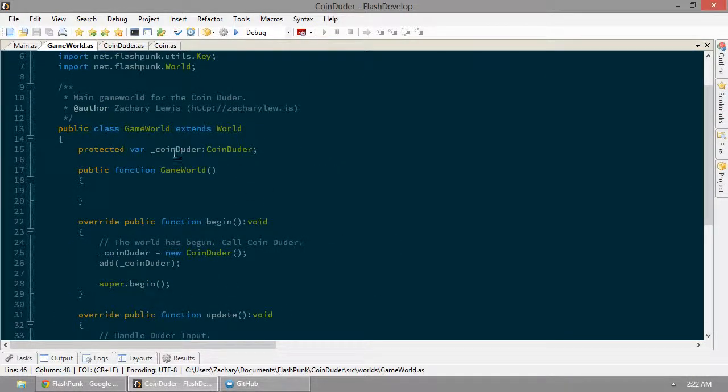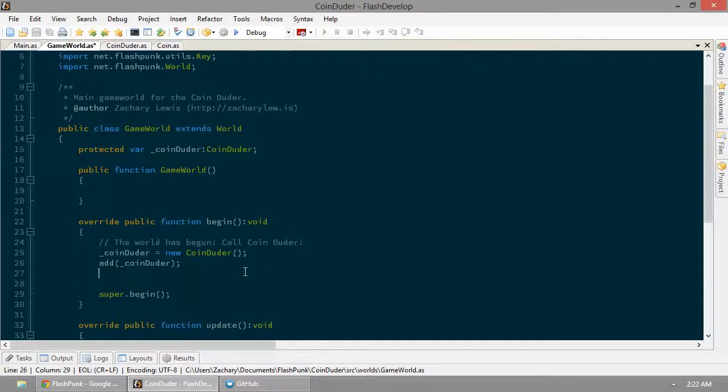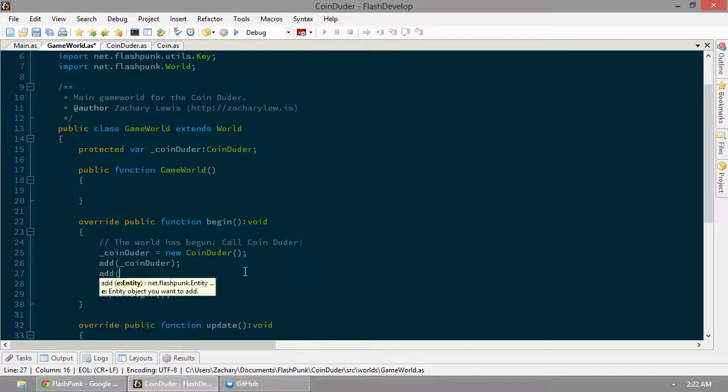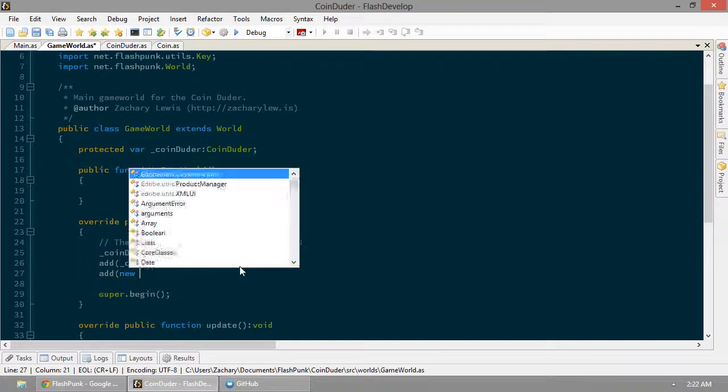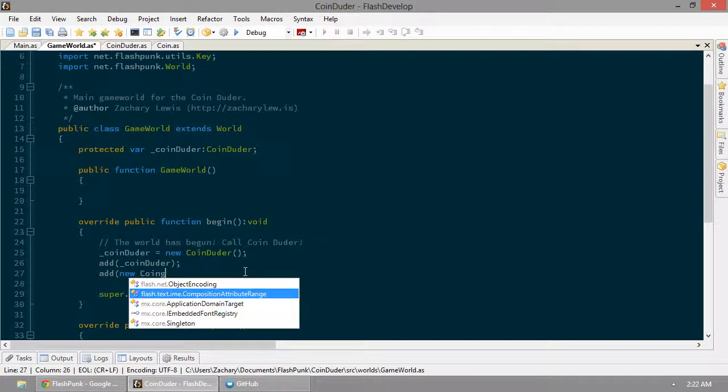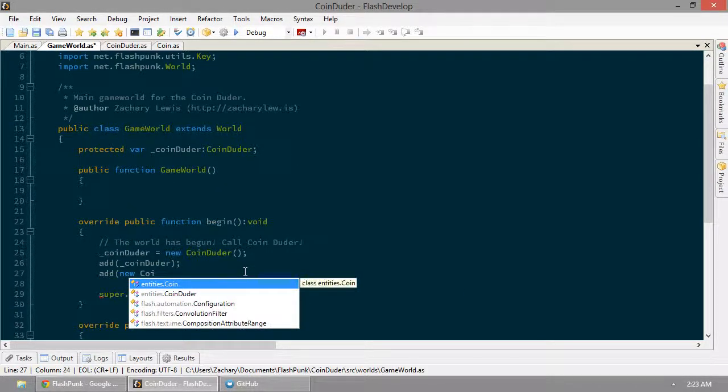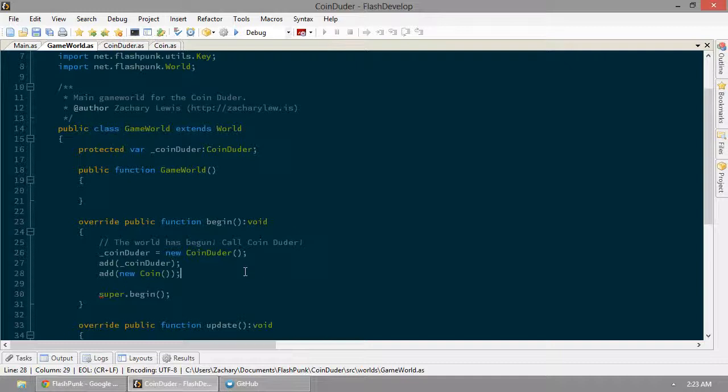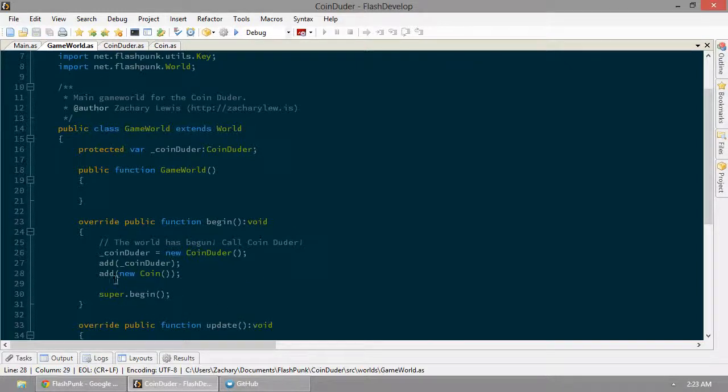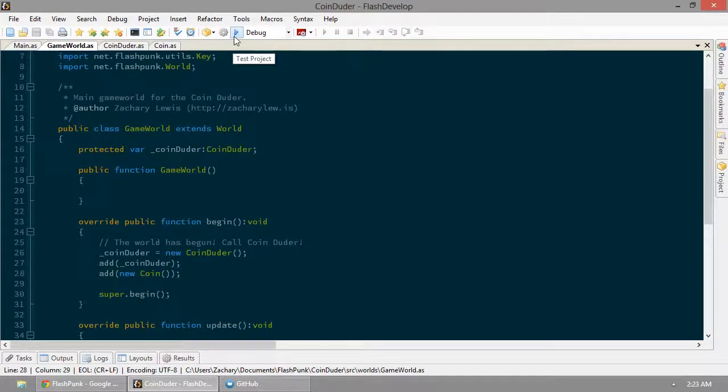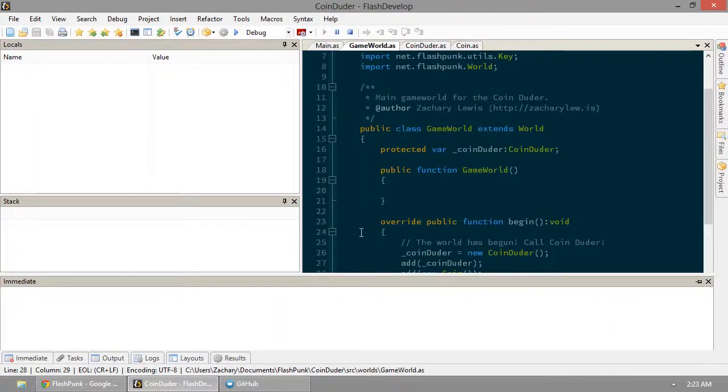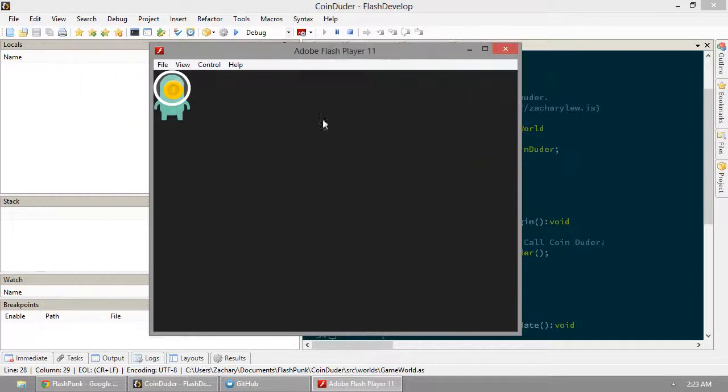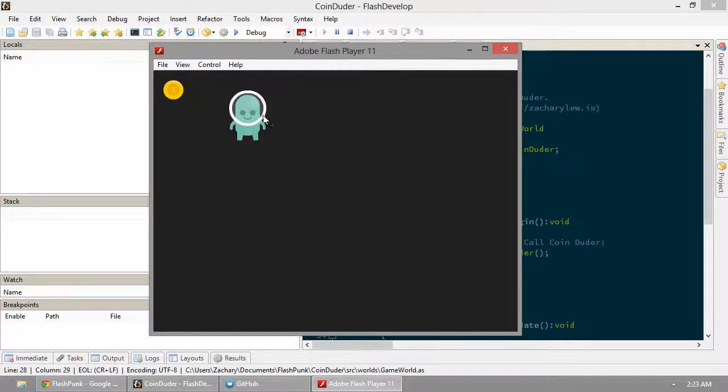Now, here we keep a reference to our coin duder. Let's say we don't need a reference to our coin. We can just add a new coin using the add property. Oh, there's a coin right on our duder's face. We can still move around. The coin's just hanging out.